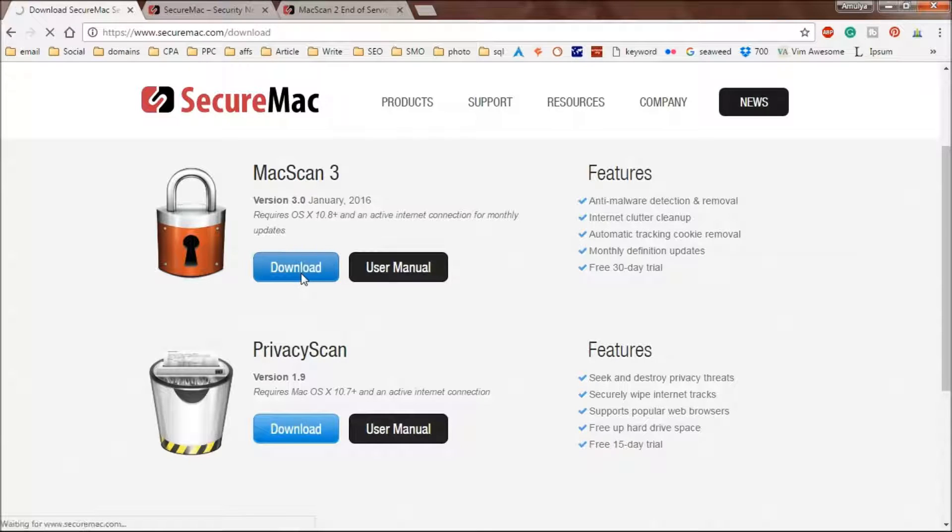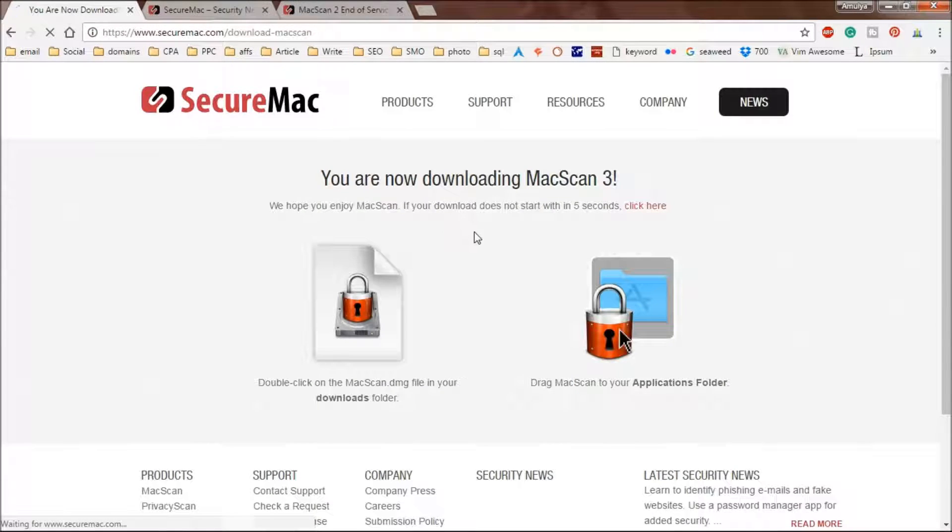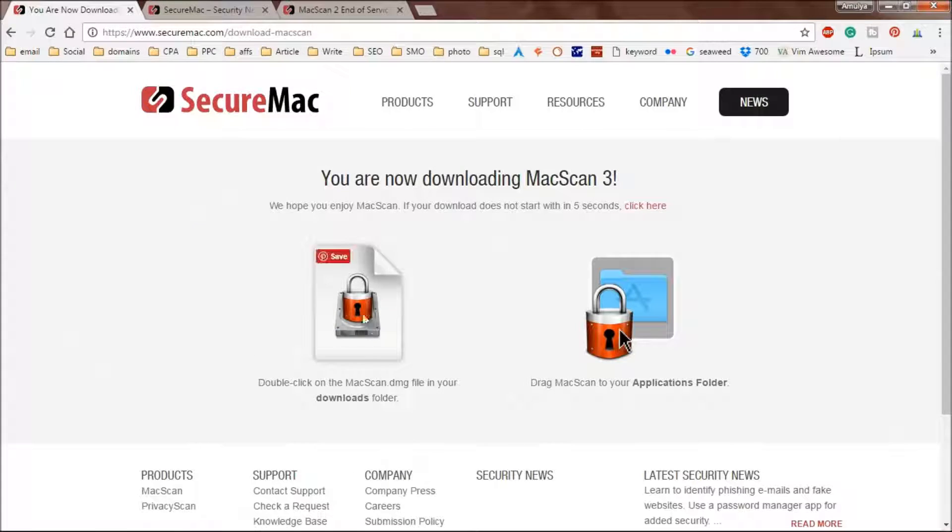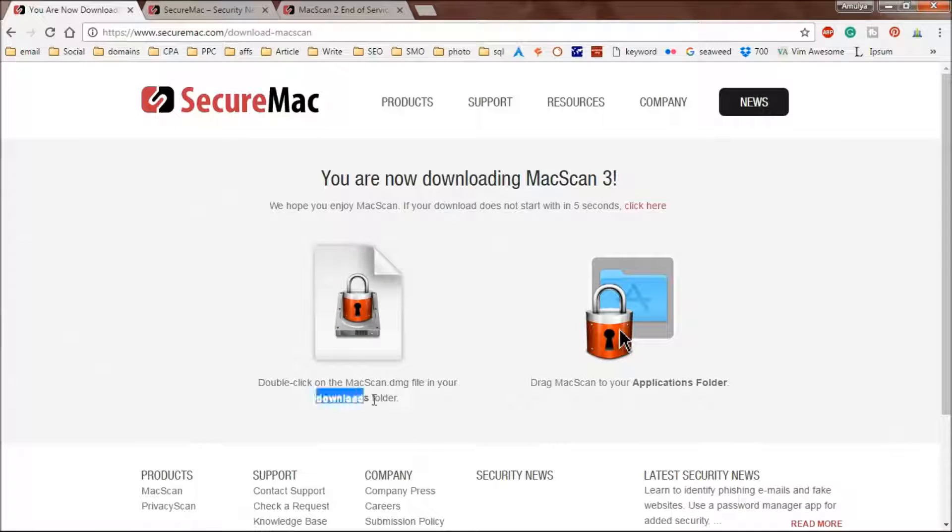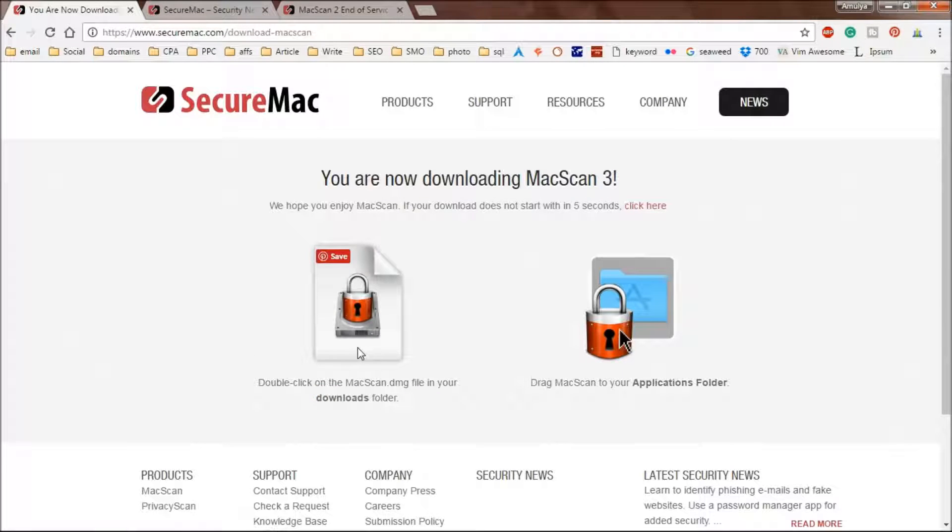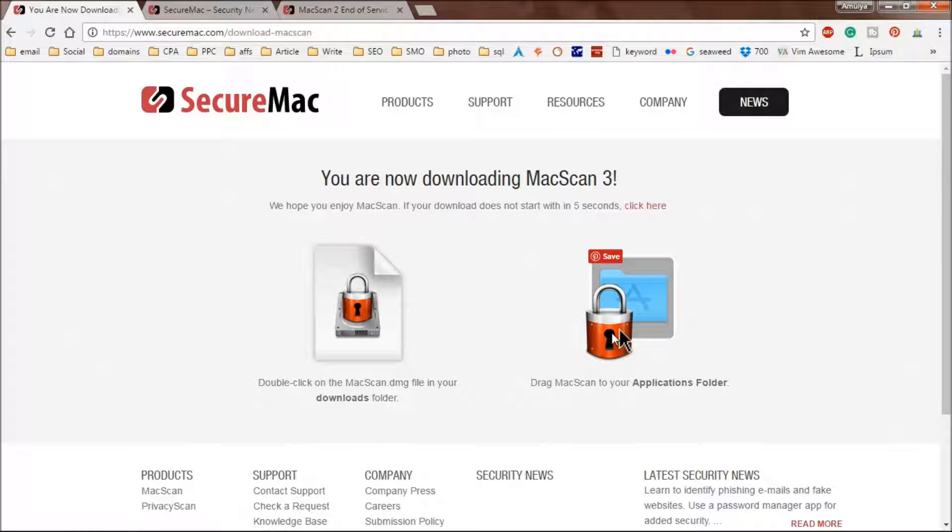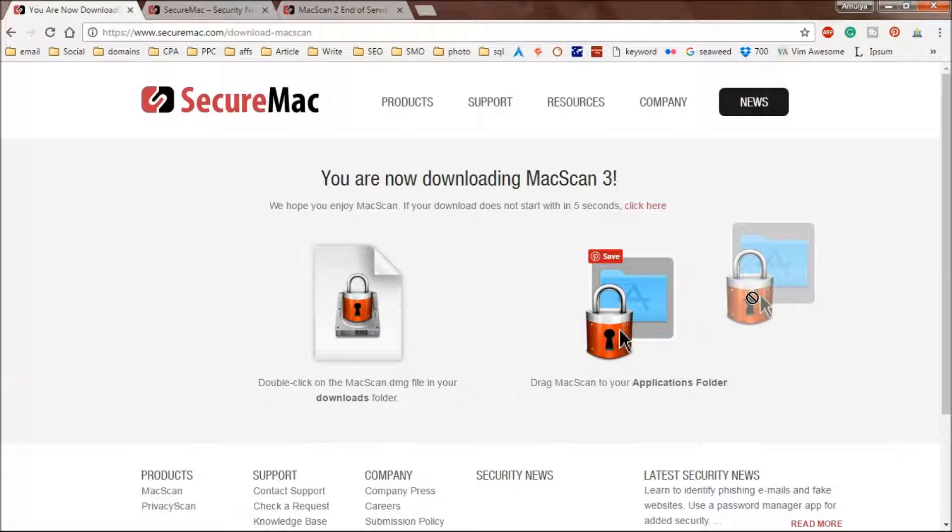Click on download, save it wherever you need to. Once it's downloaded you will see this file in the download folder. You have to double click on it and then you'll get a window. Simply drag it to the applications folder.